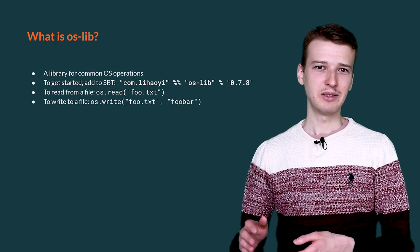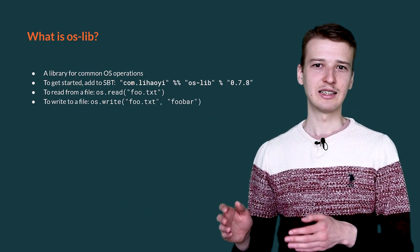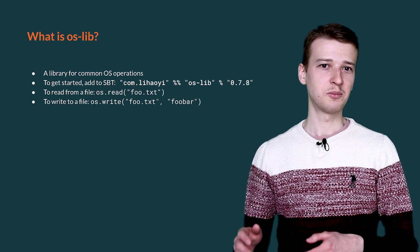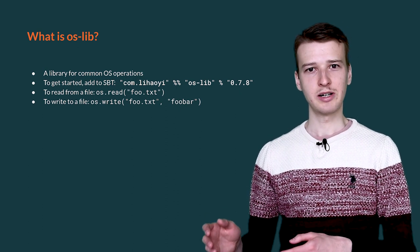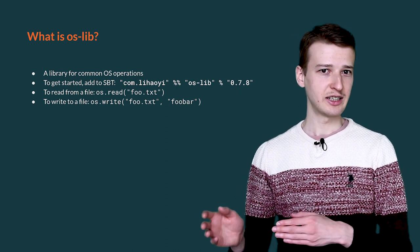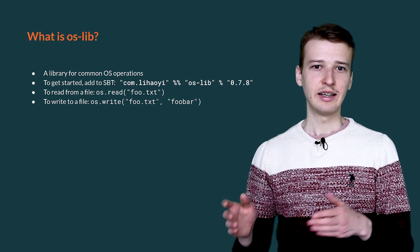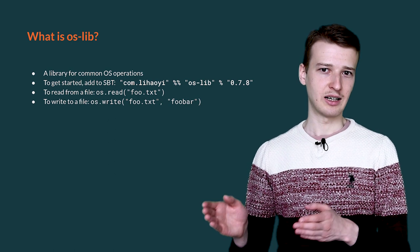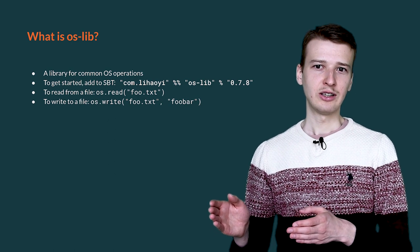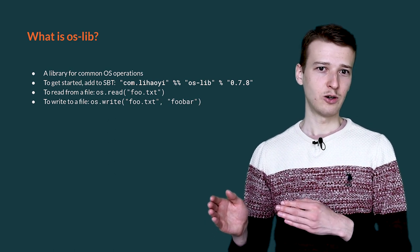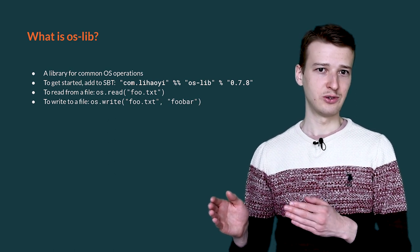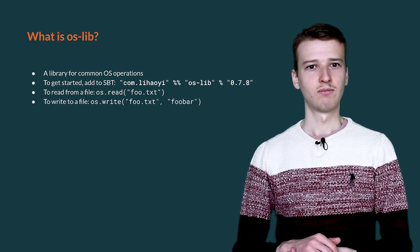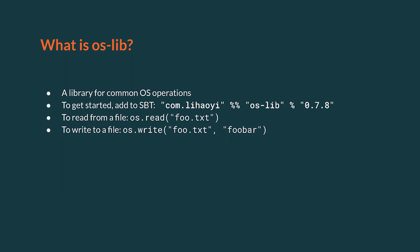OSLib is a library that allows you to do common file system operations, such as reading or writing to a file easily from Scala. Now let us have a look at how we can start using it. Let us first look at how to set it up.